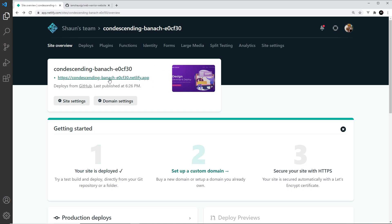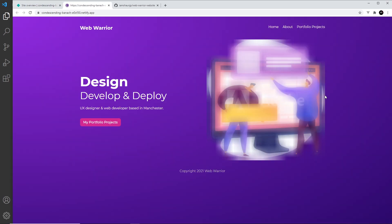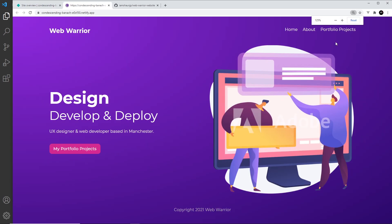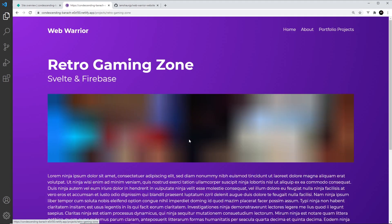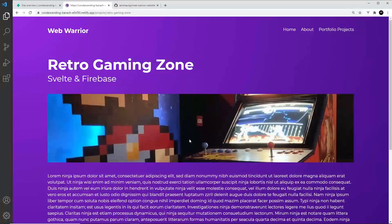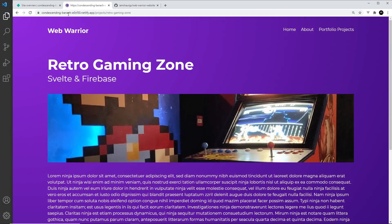Netlify hooks up with that repo and tries to deploy the main branch for us. Once that's done, we can click on the URL and we should be able to see the website — which we can. By the look of things, everything is working.